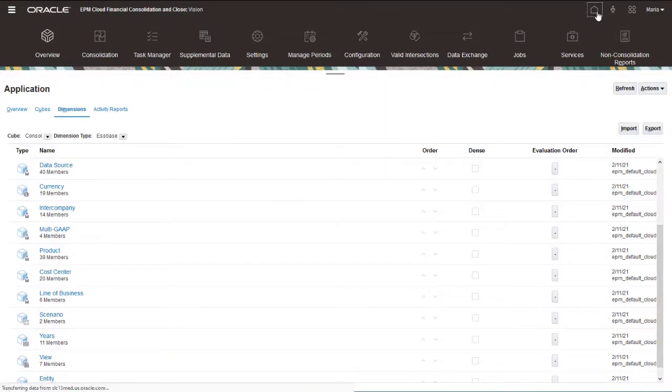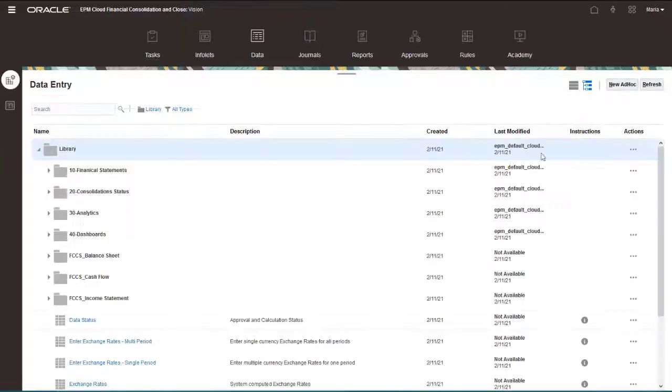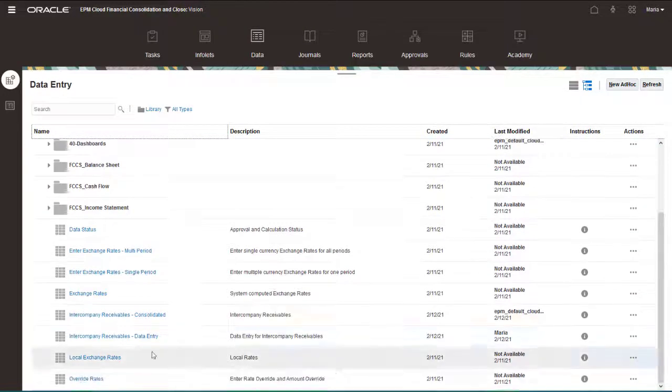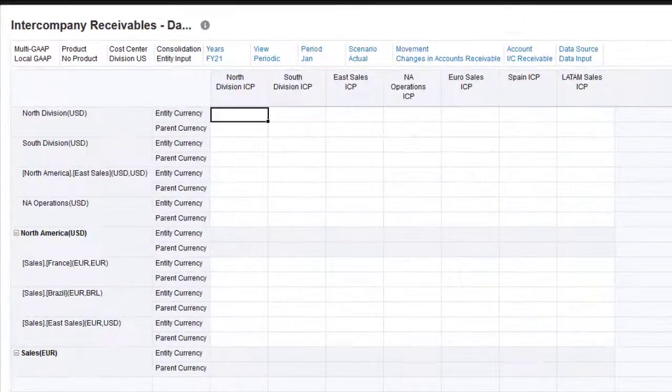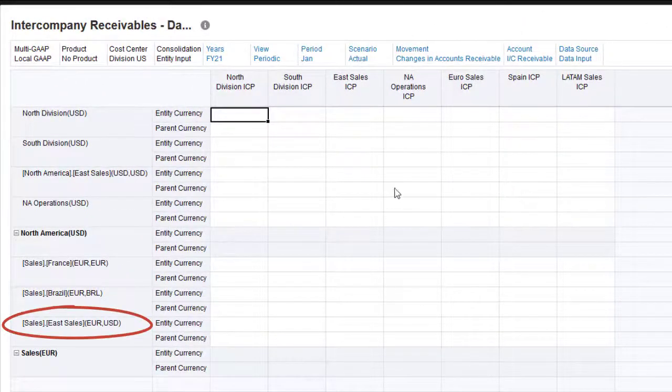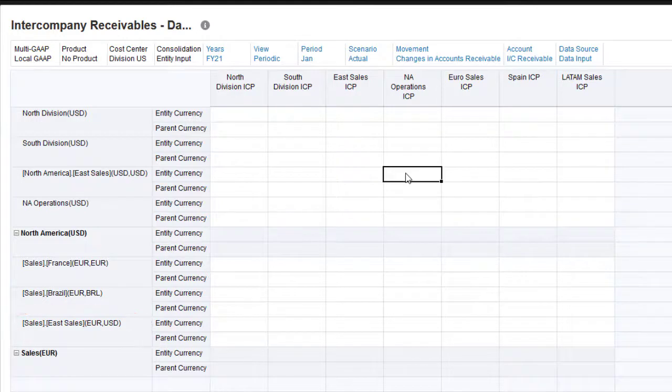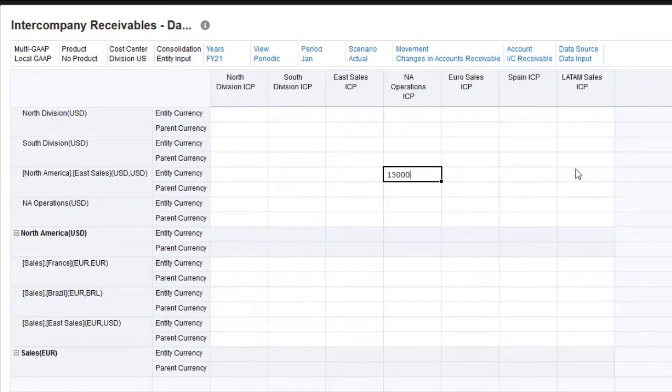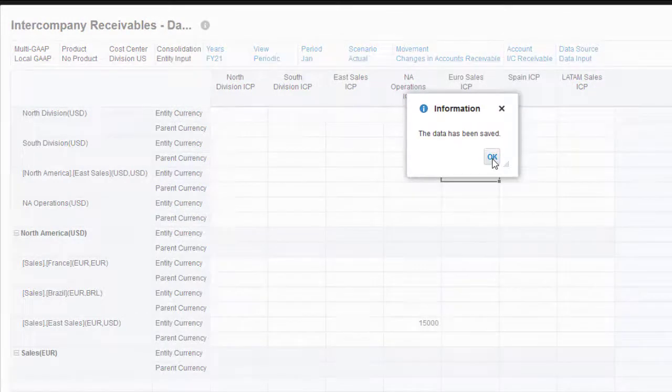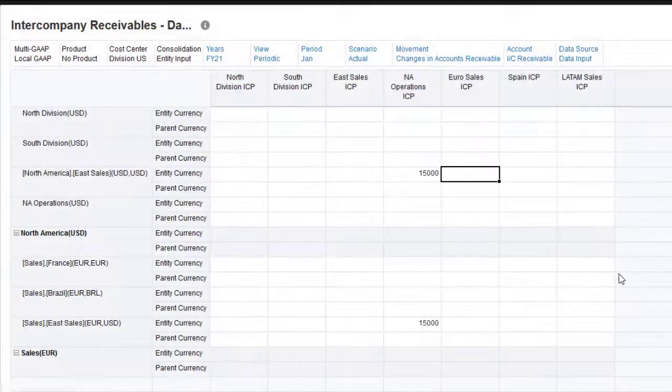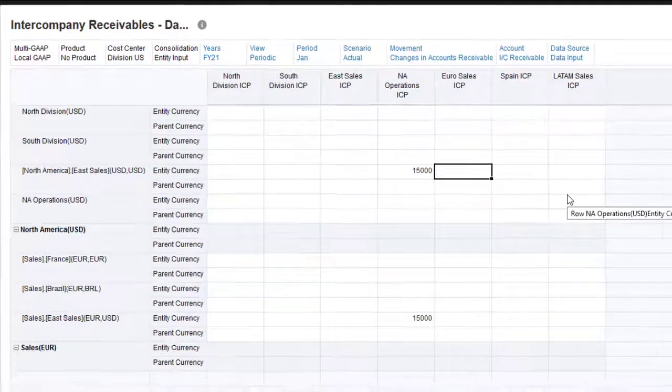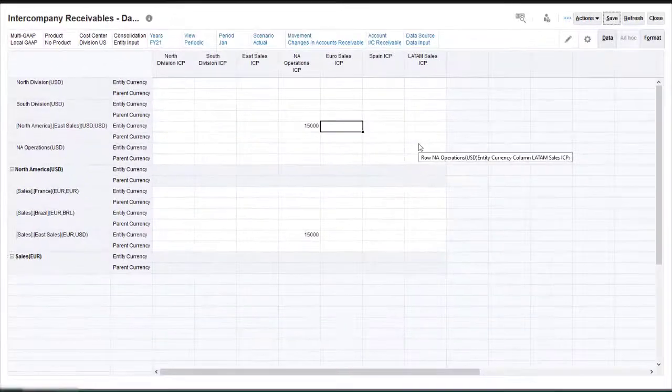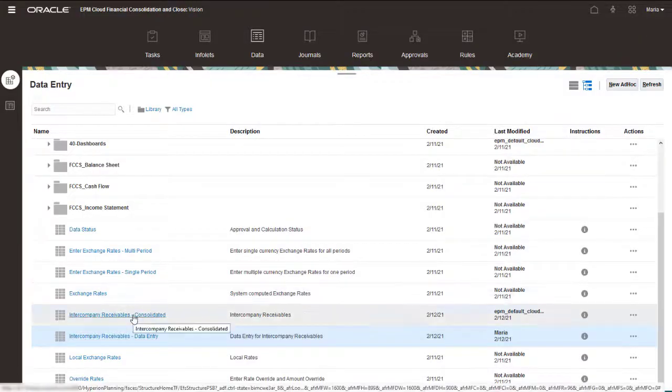Now I'll enter intercompany data for eSales with North America Operations as the intercompany partner. Notice that eSales has been added to the sales hierarchy as a shared member. When you add data for entity currency to one instance of a shared entity, all other instances are automatically updated. Now I'll consolidate.